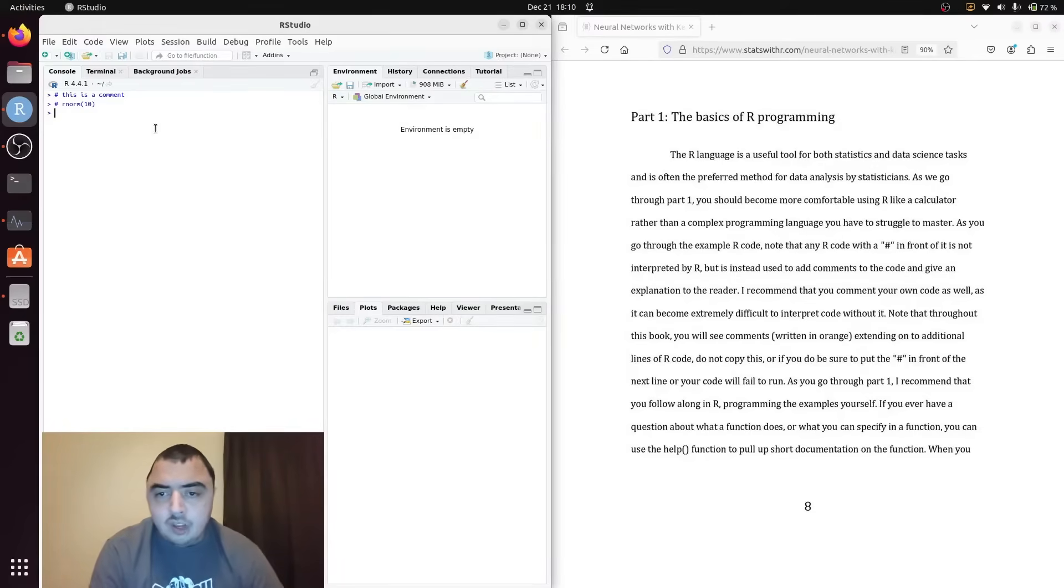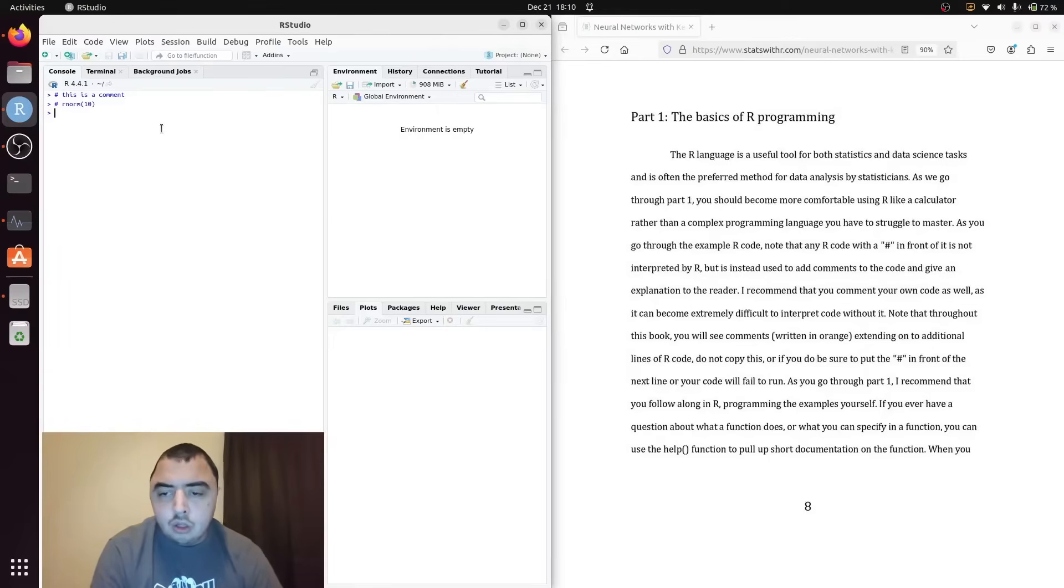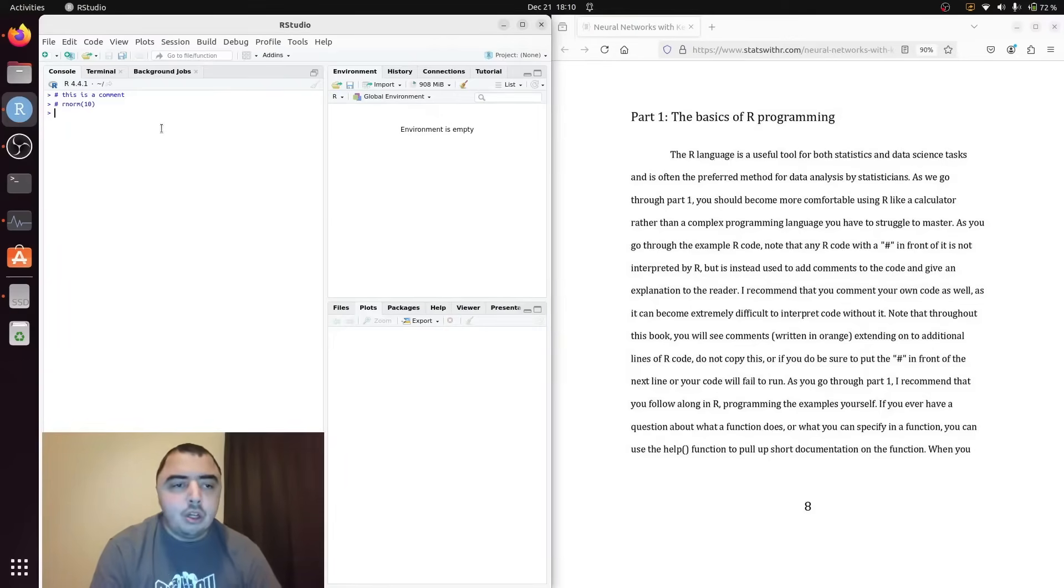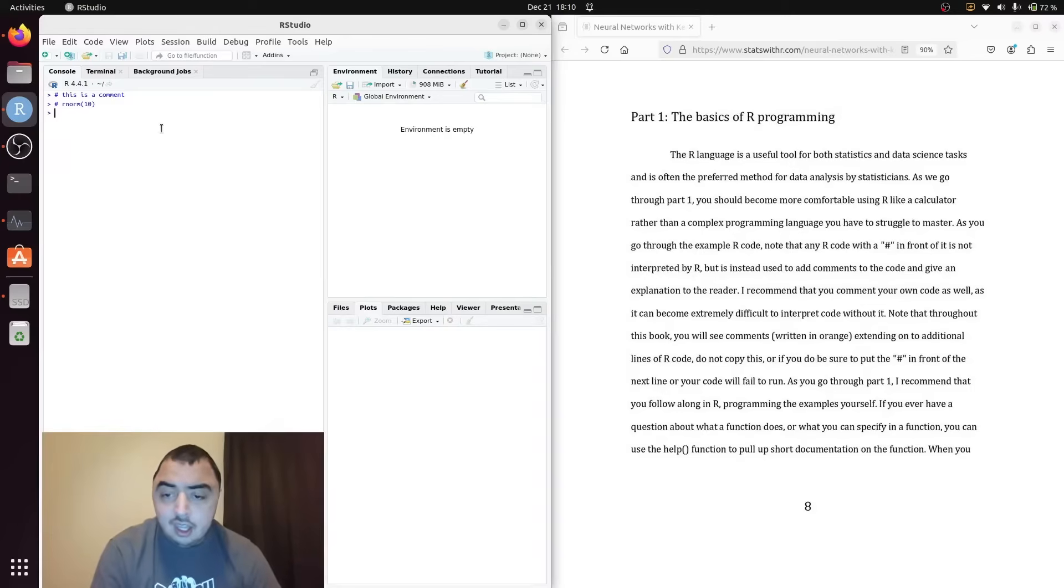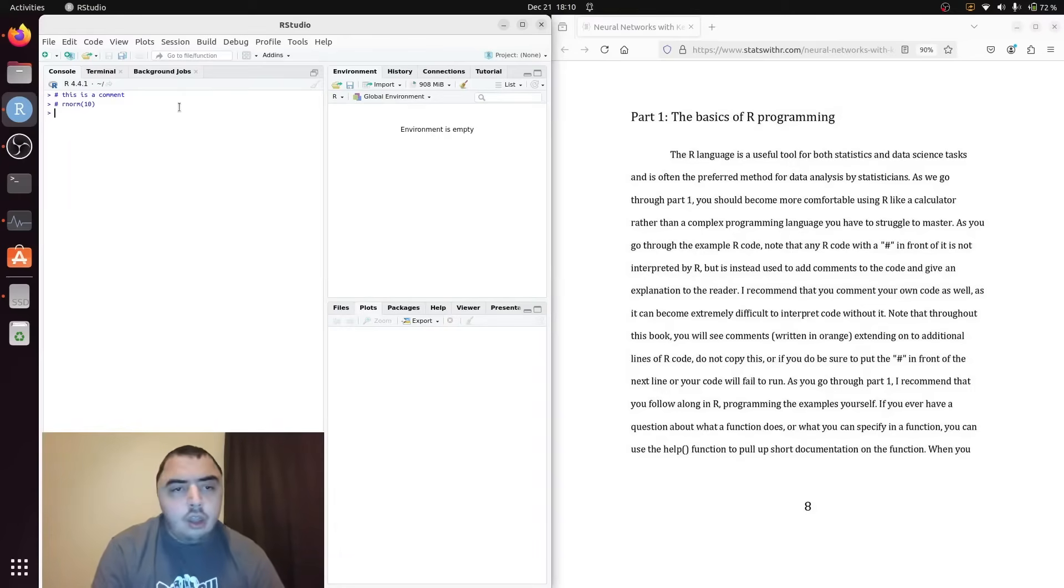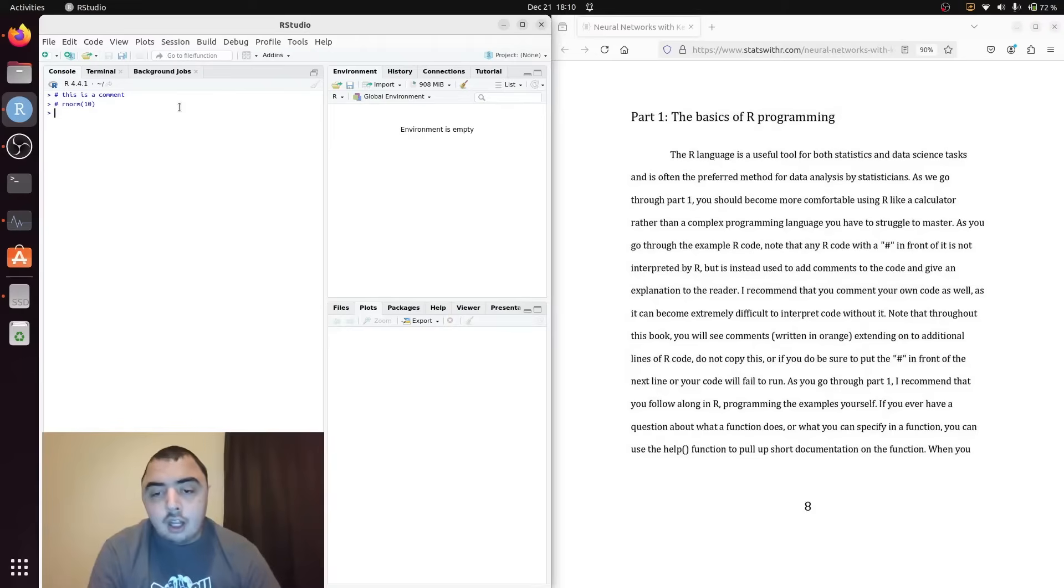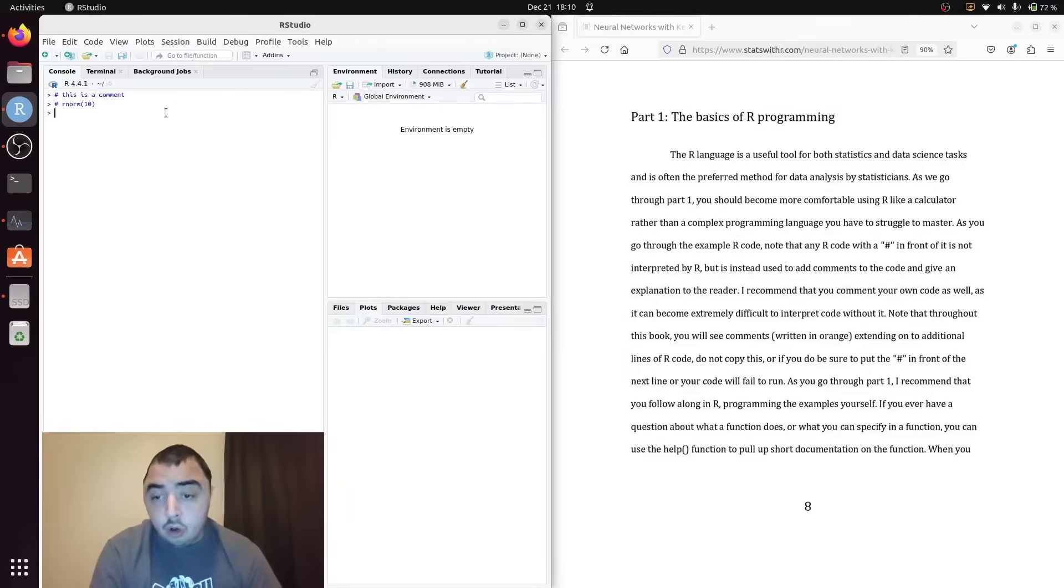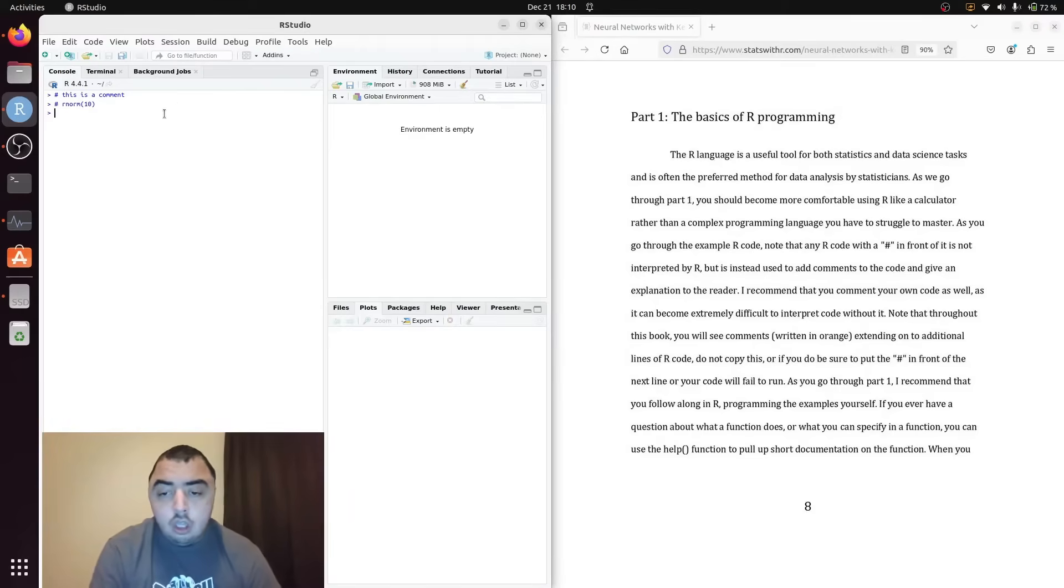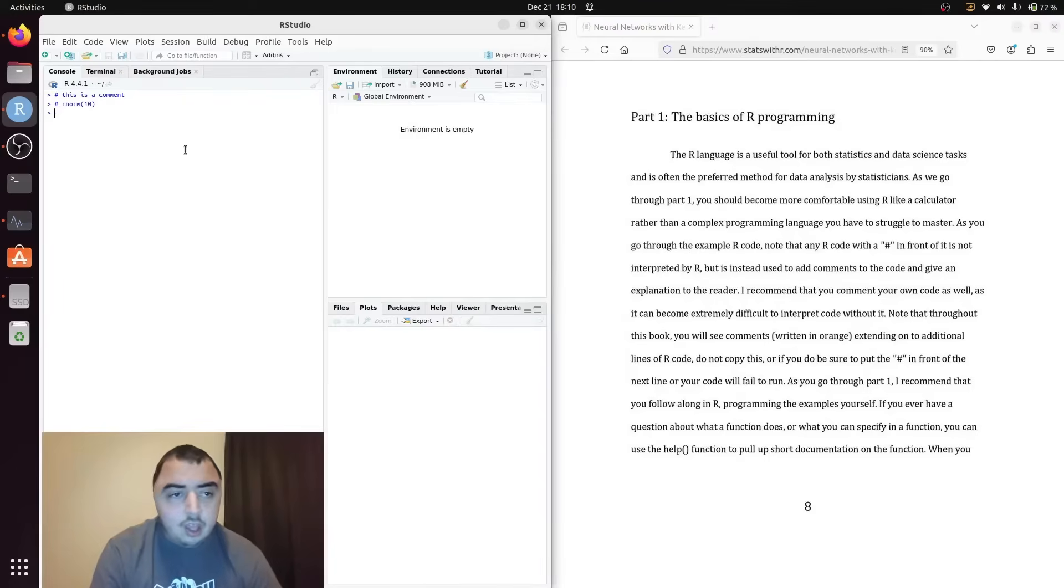Sometimes in the book due to formatting issues that I probably should have done better but it's my first book, the comments will go on to the next line. But they're still written in orange and they are in fact a comment. So be aware of that.